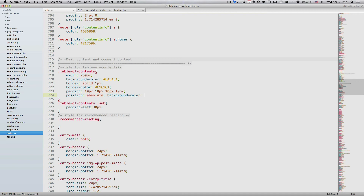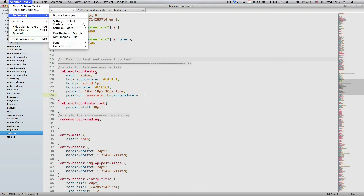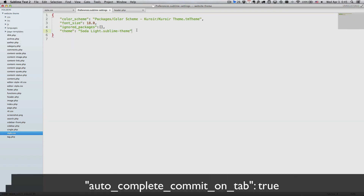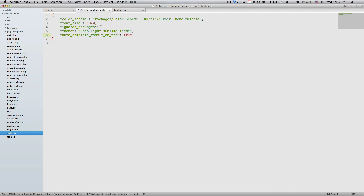This could be very annoying. There is an option in Sublime Text 2 that can change the default commitment keystroke from Enter to Tab. Navigate to the Sublime Text 2 menu, navigate to Preferences, and then choose Settings - User. We add the following option to this User Settings file: auto_complete_commit_on_tab, and we set it to true. Save the file.